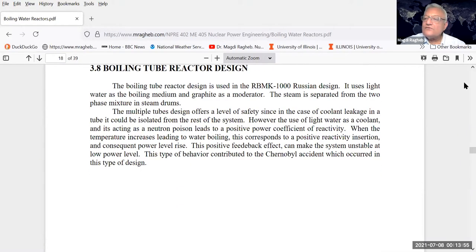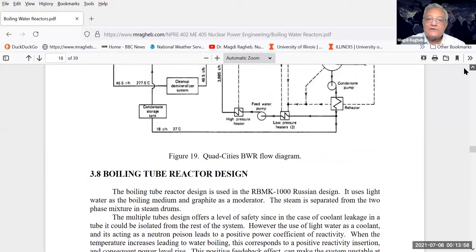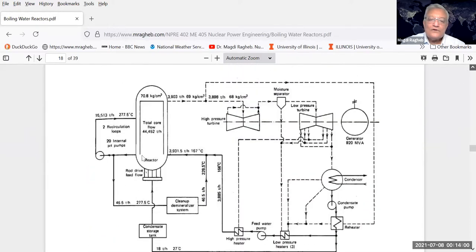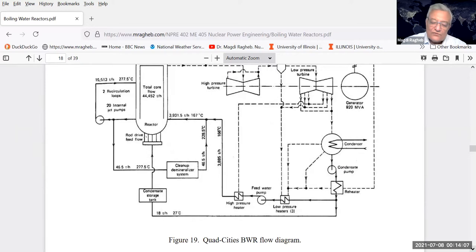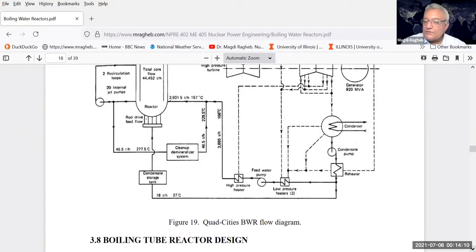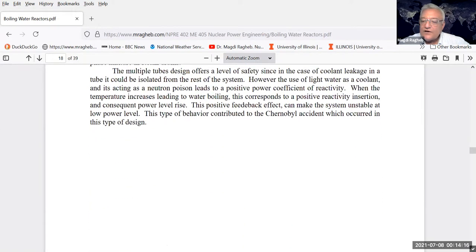A condensate storage tank is typical of boiling water reactors as another safety feature. There is one design called the pressure vessel design where the core is contained inside the pressure vessel, but the Russians came in at the time of the Soviet Union and built in Ukraine the RBMK type of designs.